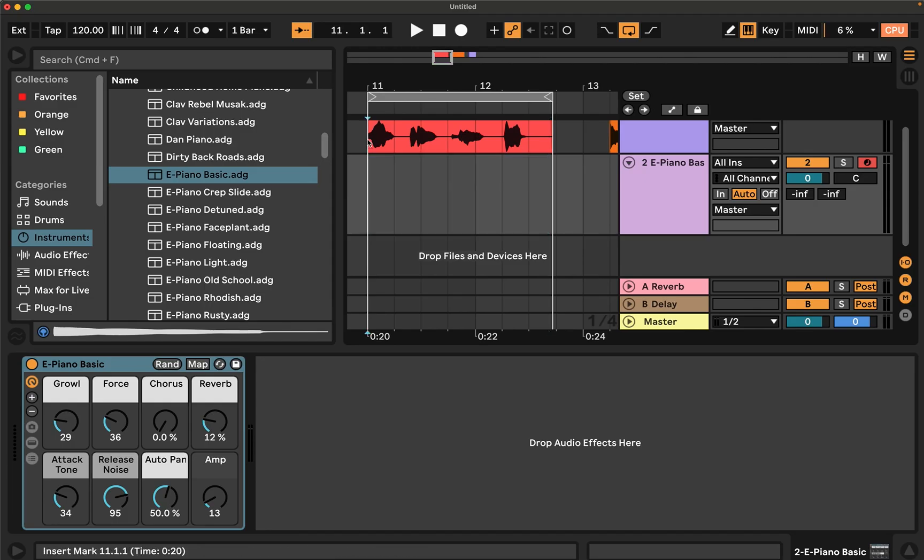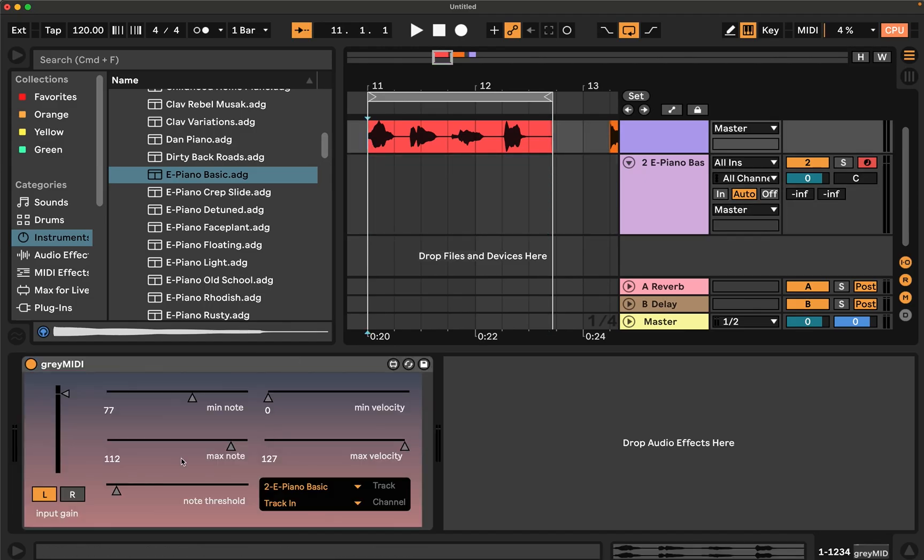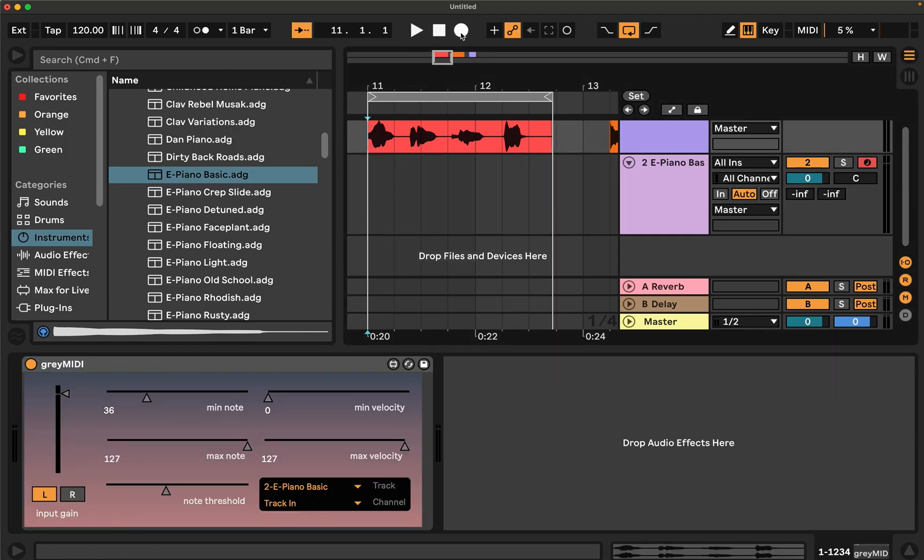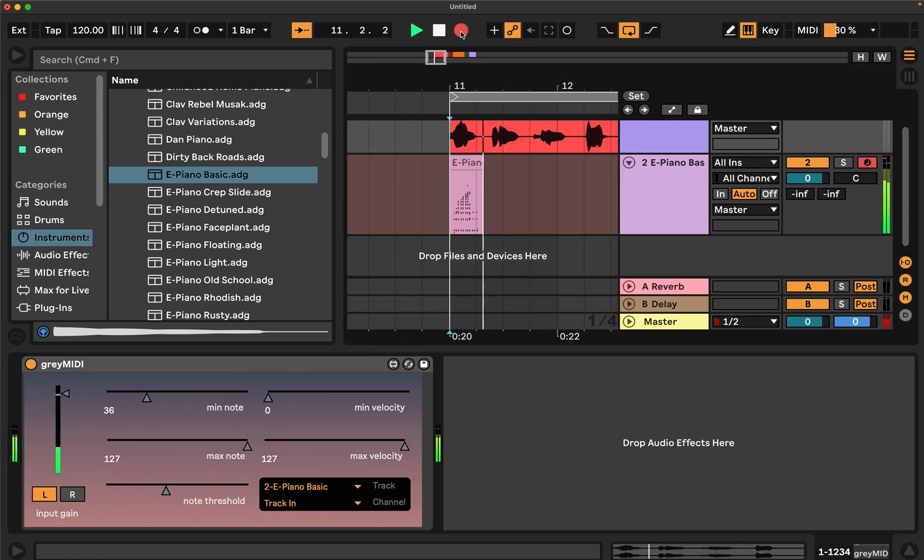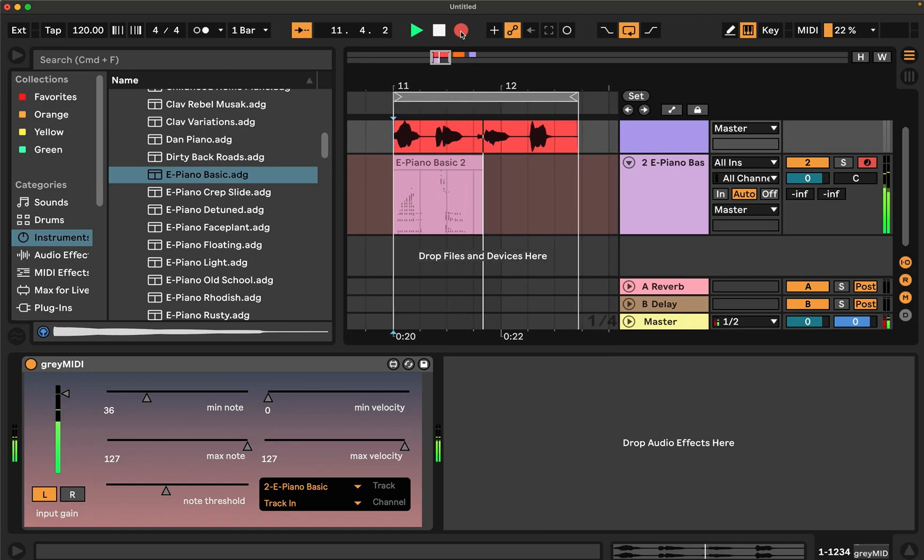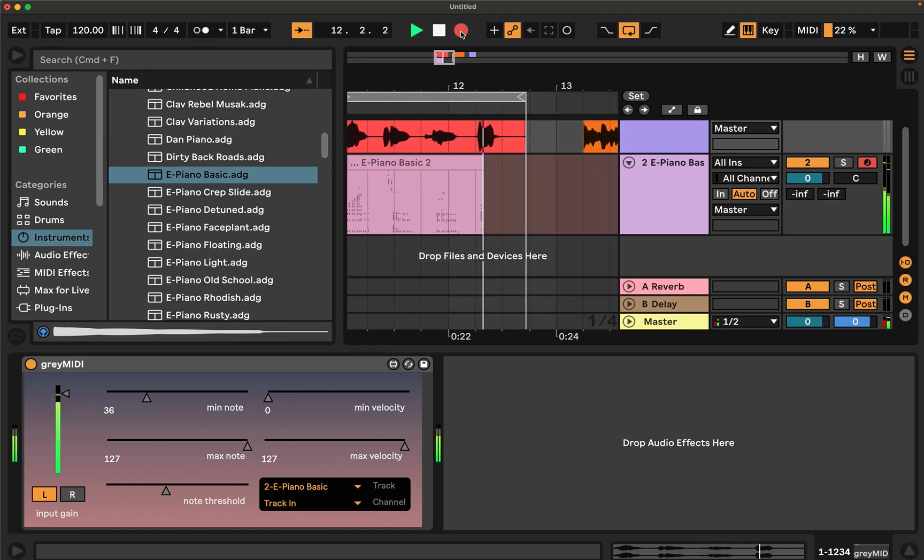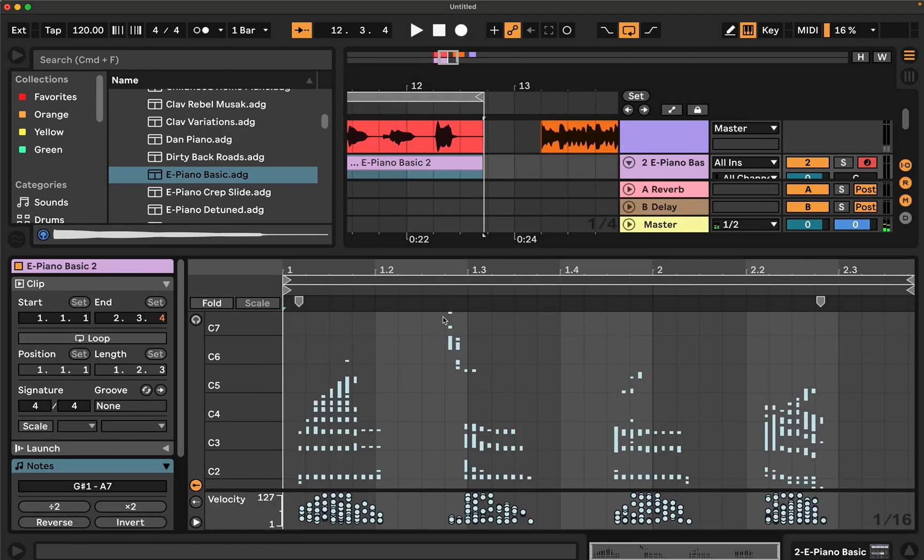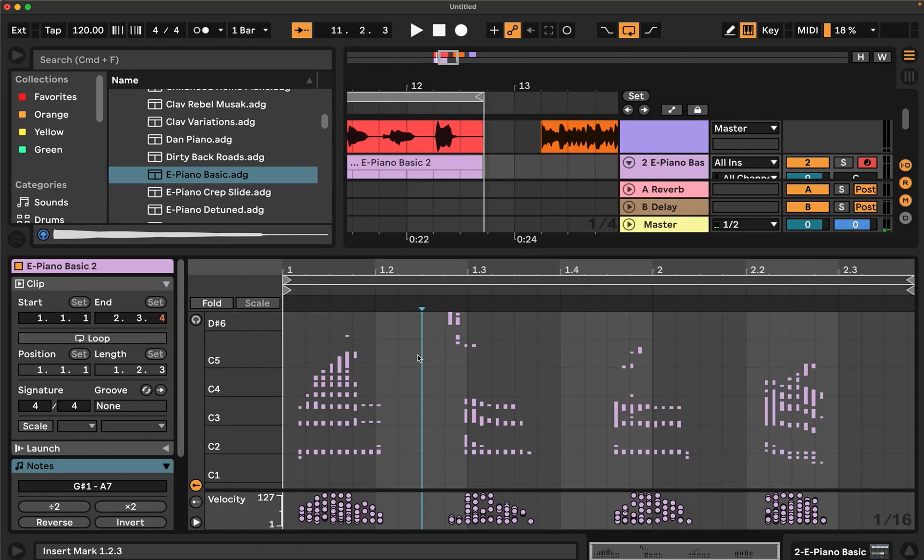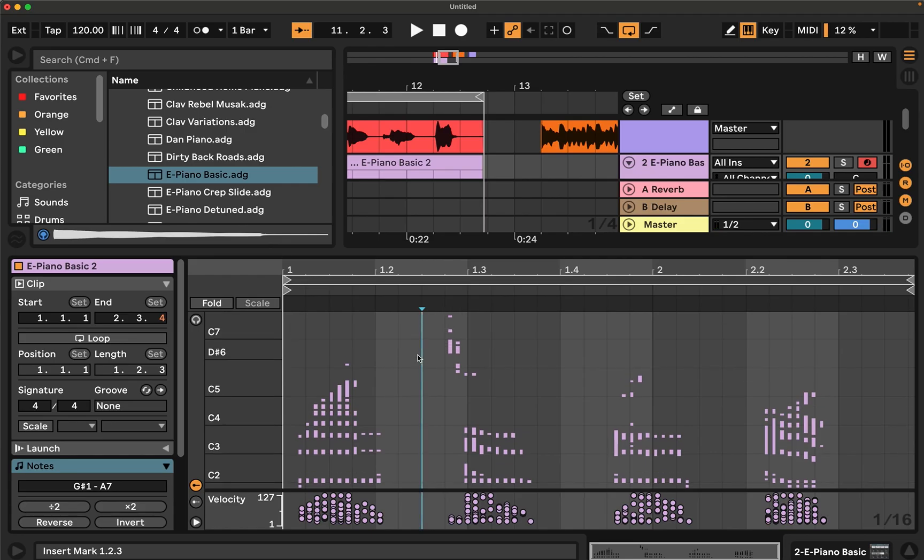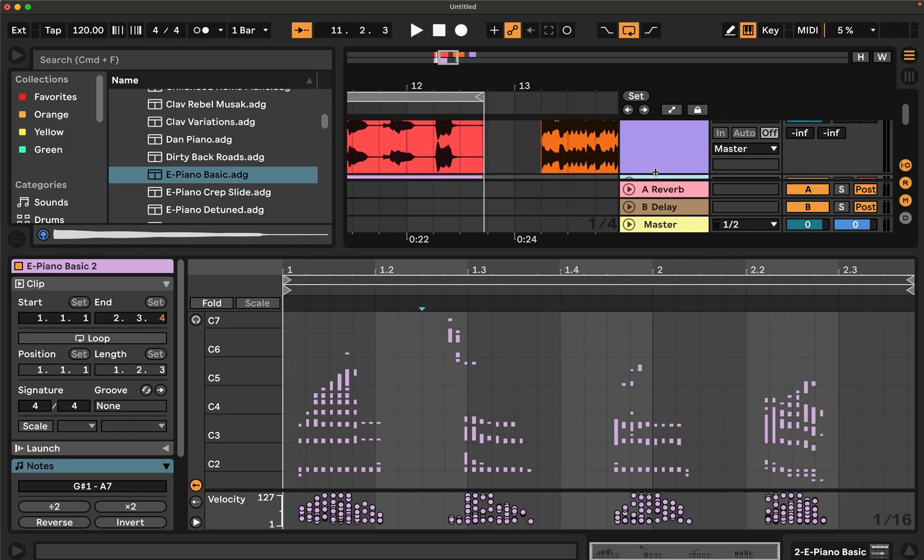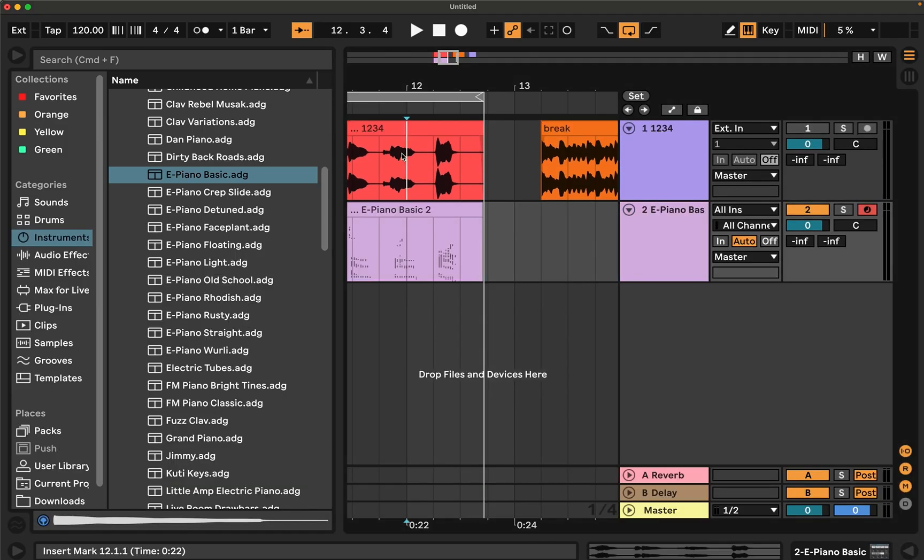If I delete that, and then increase the threshold, put this back to the default values, and record again, you can see that it's not every note that it's playing. There's kind of more space between some of the notes.